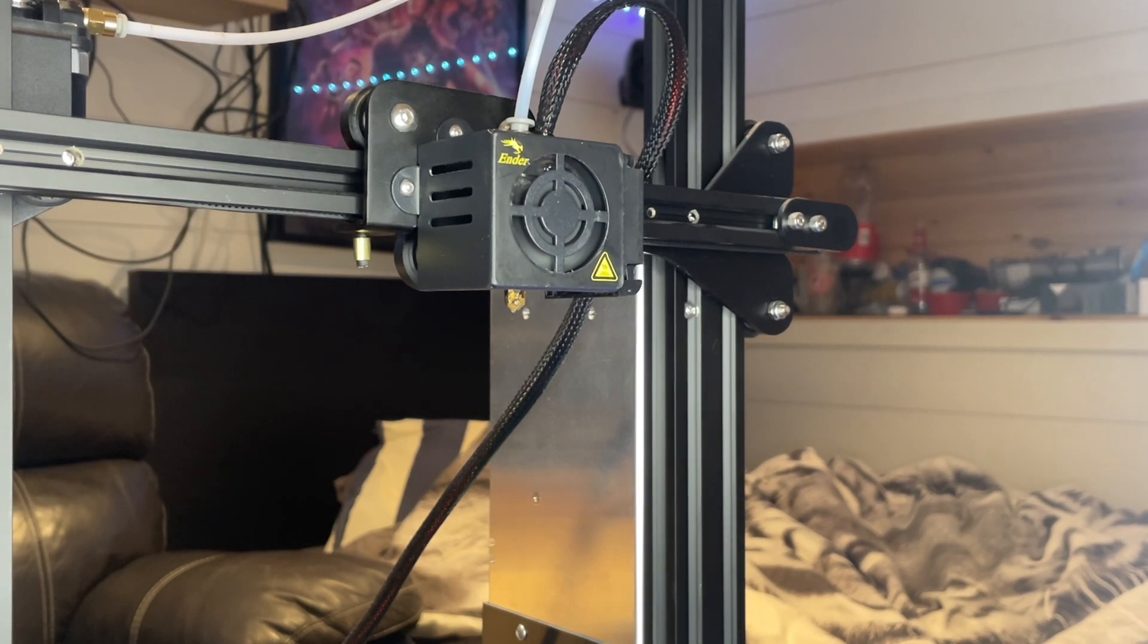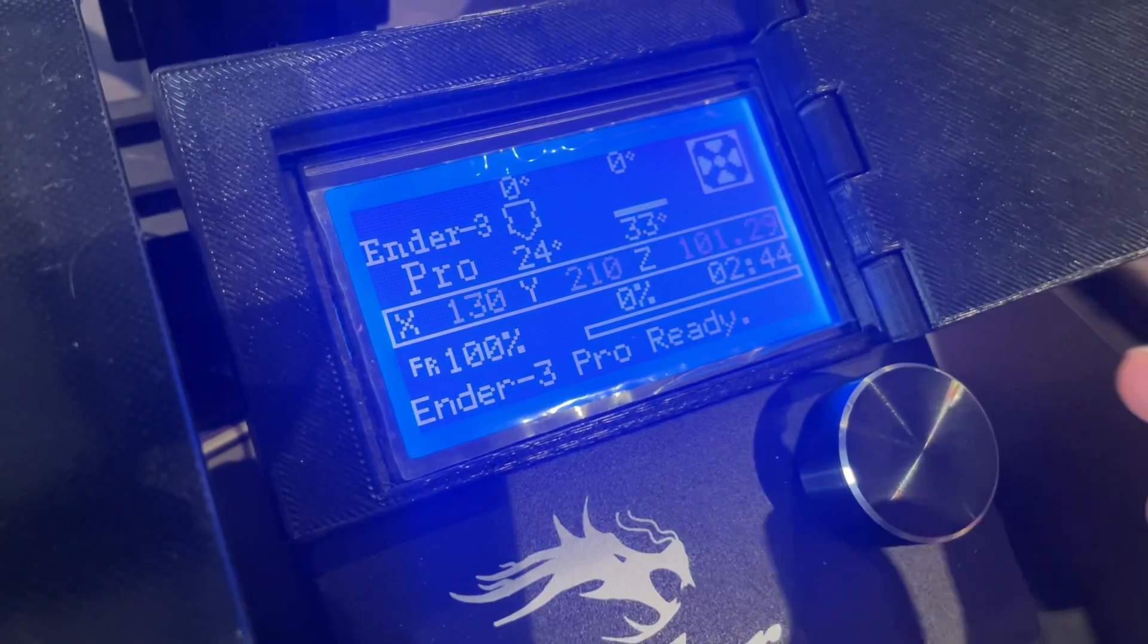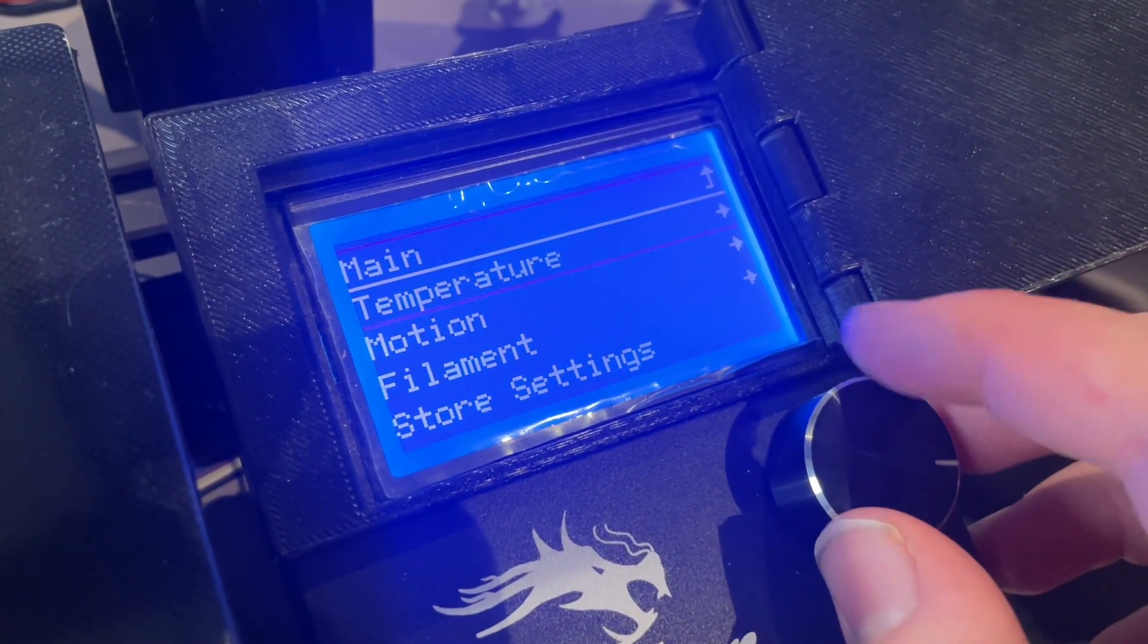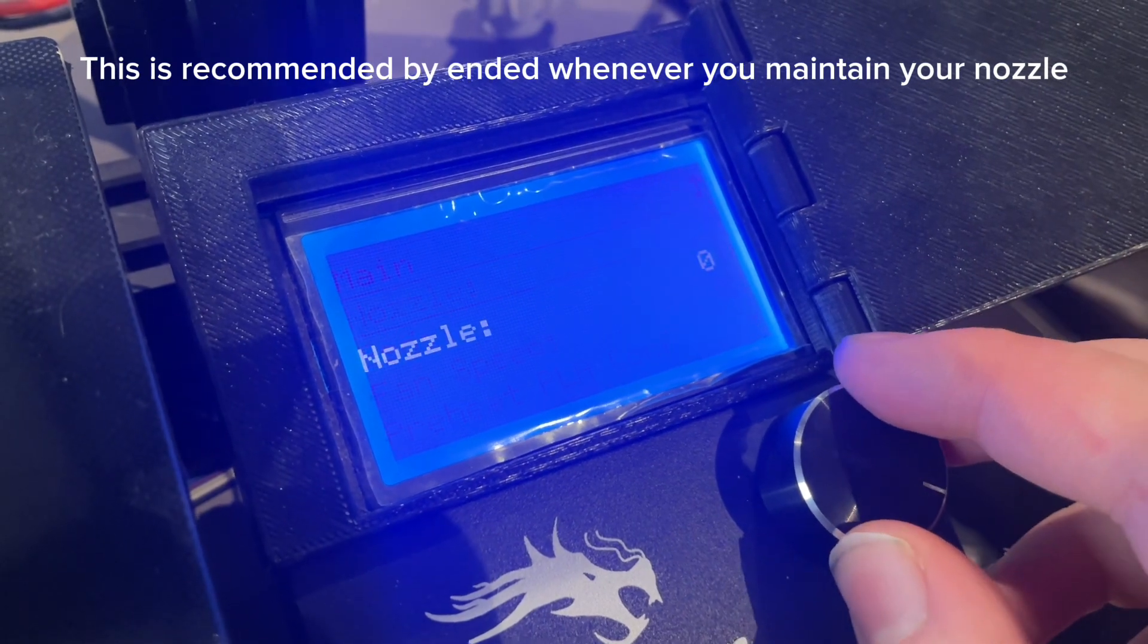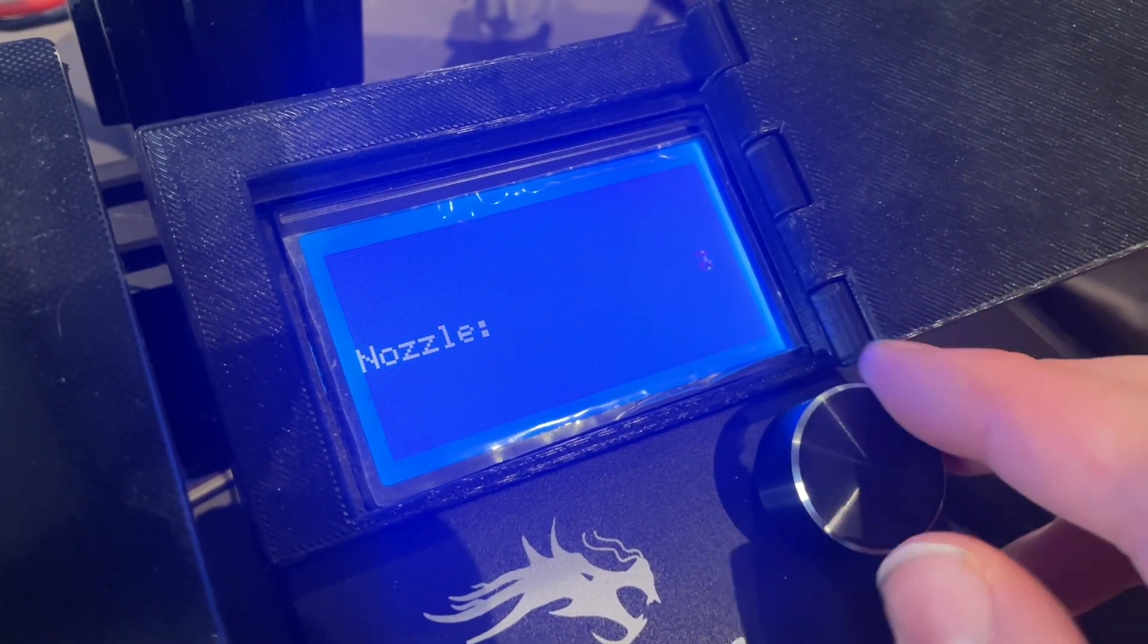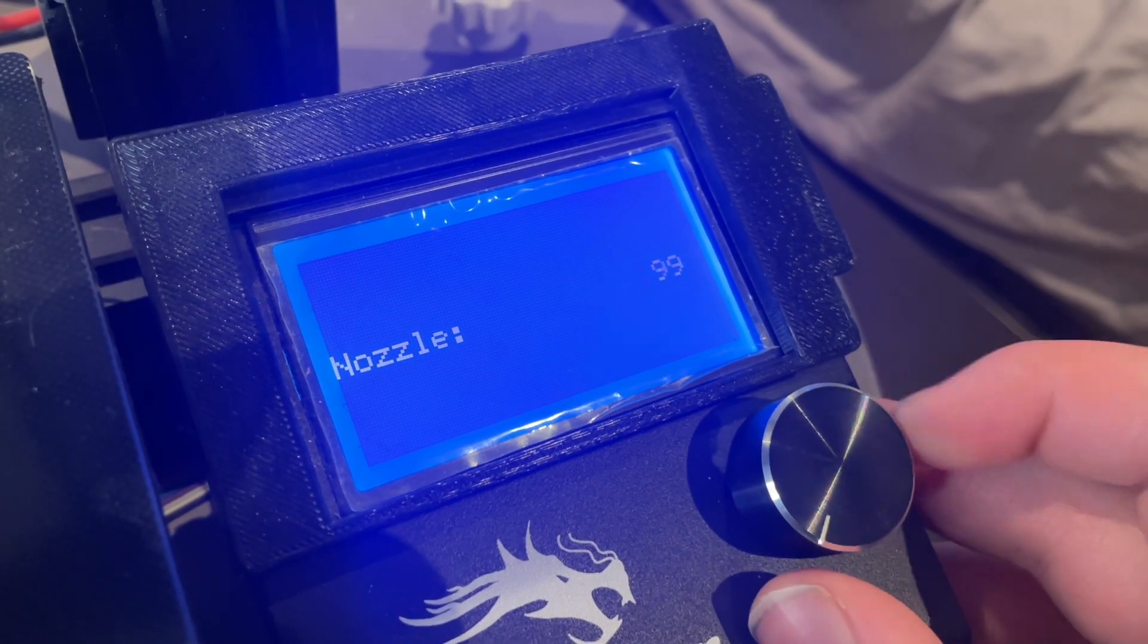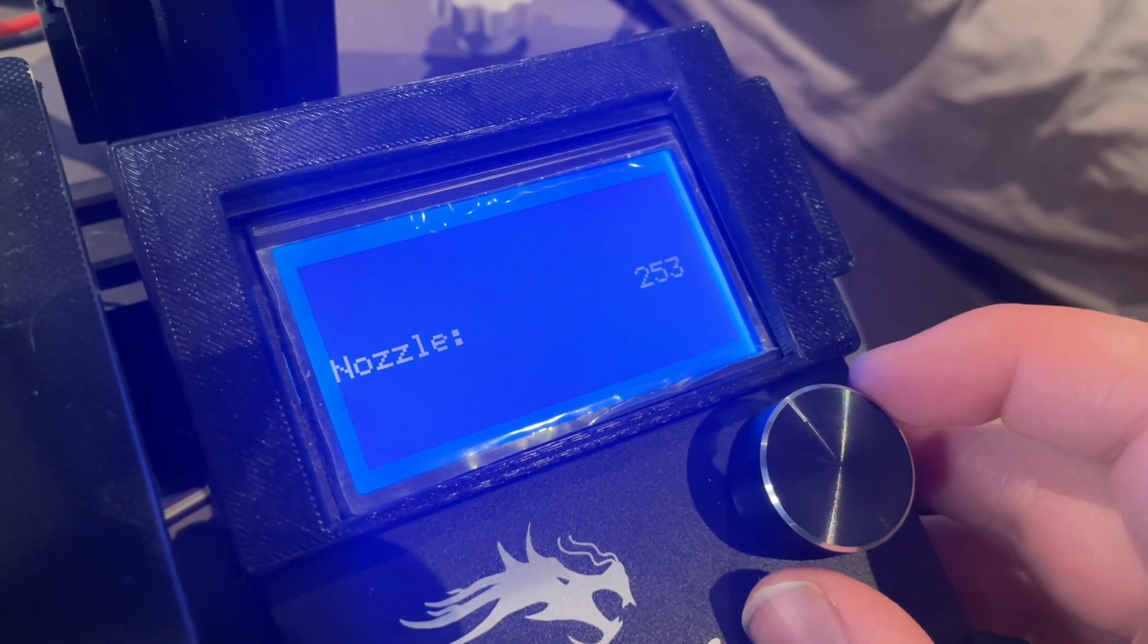What you want to start off with is go into control and then raise the nozzle temperature up to 240 degrees on your Ender 3 3D printer.